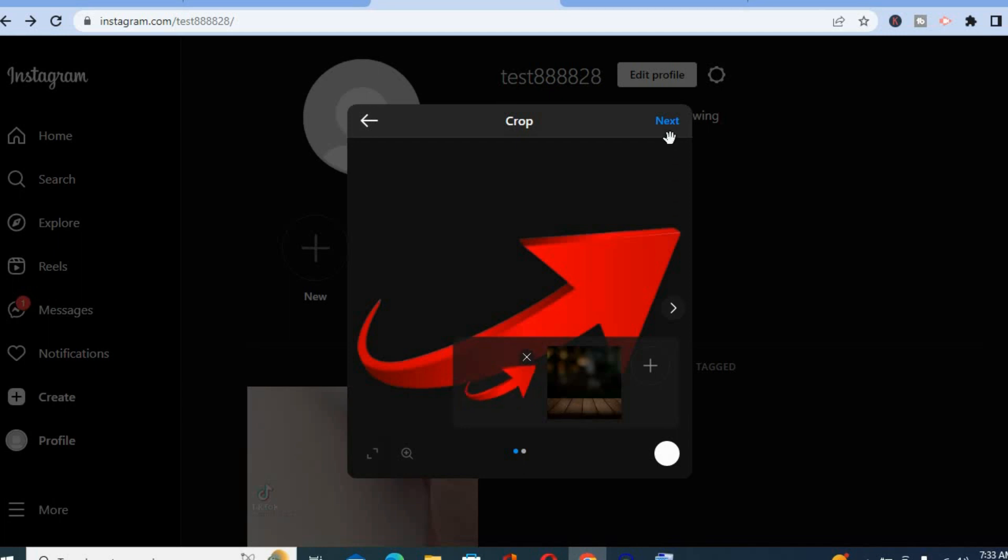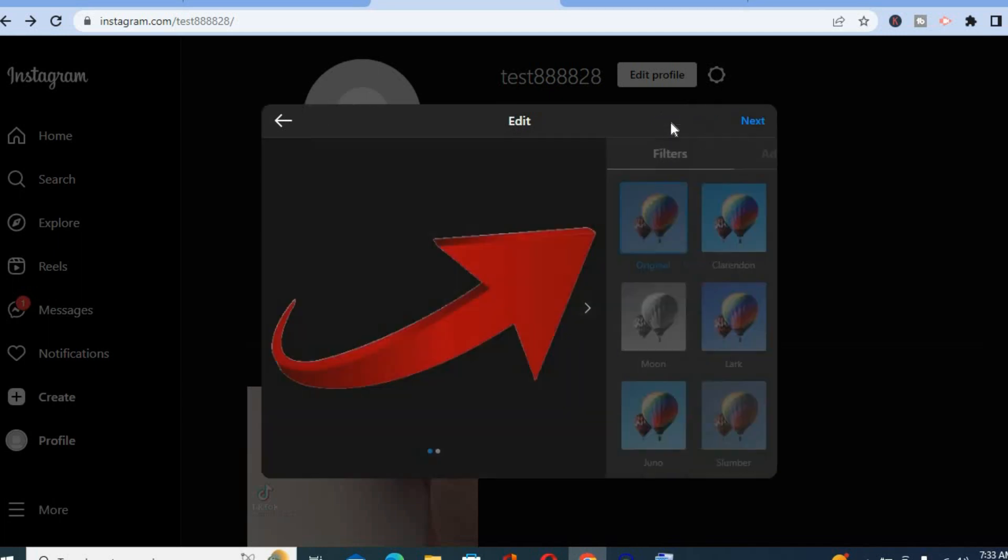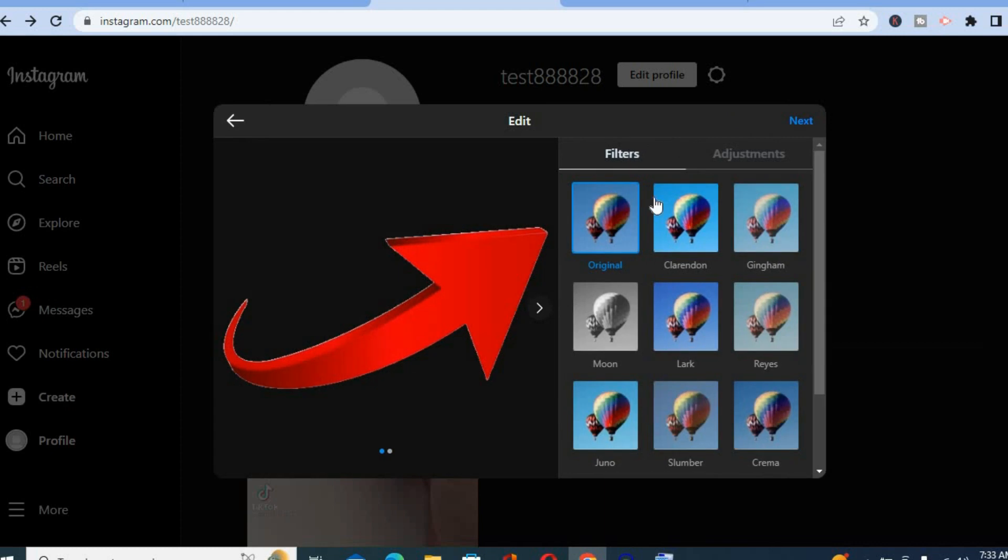Then tap on next and from here you can add filters if you would like to the pictures that you are uploading.